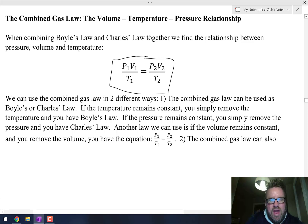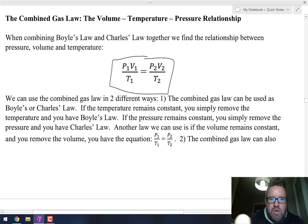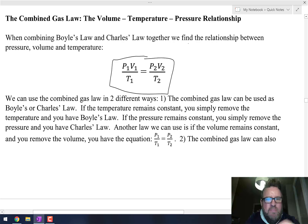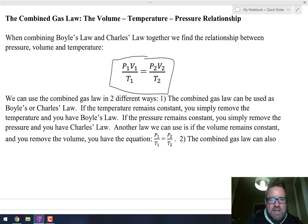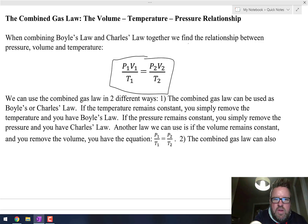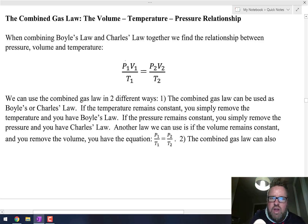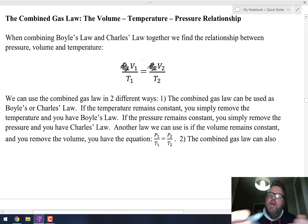There's actually a third law that we didn't discuss yet, but it's part of the Combined Gas Law as well. Let's talk about the ways you can use the Combined Gas Law. If the temperature remains constant, you don't use it — you remove it from the equation. So if temperature remains constant, the equation becomes Boyle's Law. If the pressure remains constant, you take pressure out, and it becomes Charles' Law.